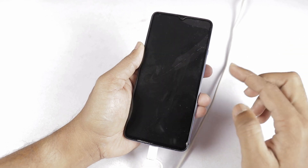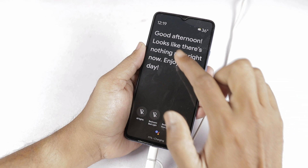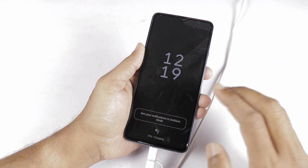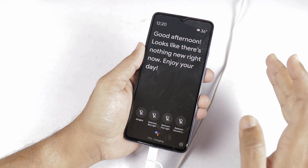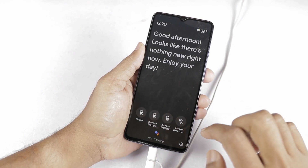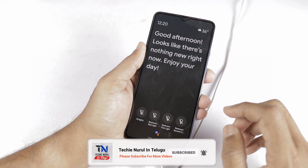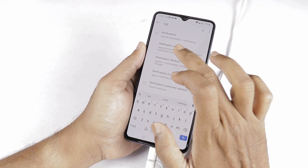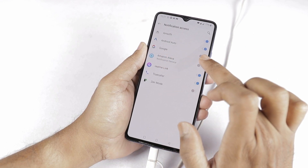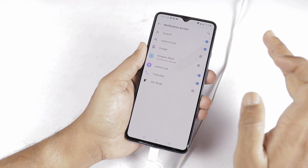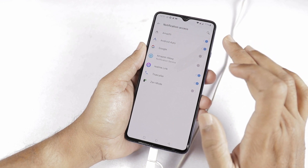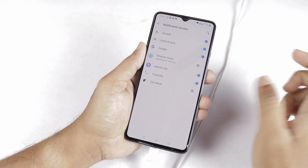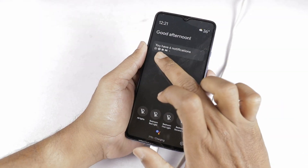Now I am going to test. I am going to lock the phone and enable the Ambient Display. It says: Good afternoon. Looks like there is nothing new right now. Enjoy your day. There are no notifications showing. Notifications are only available if we grant special permission. I will open settings, go to notifications, then notification access, and enable notification access for the Google application. Now there are 6 notifications.